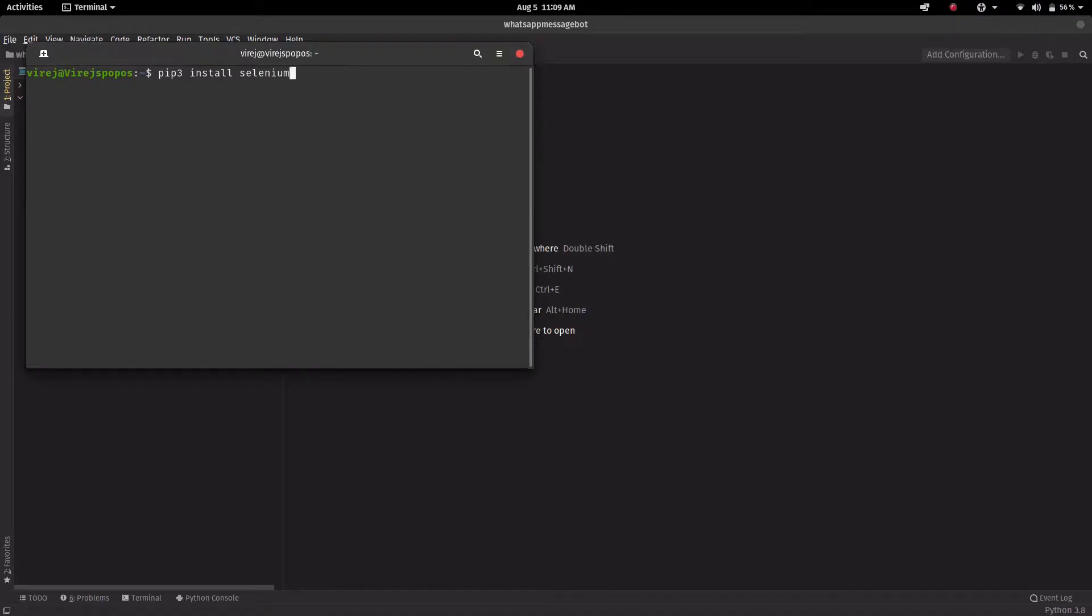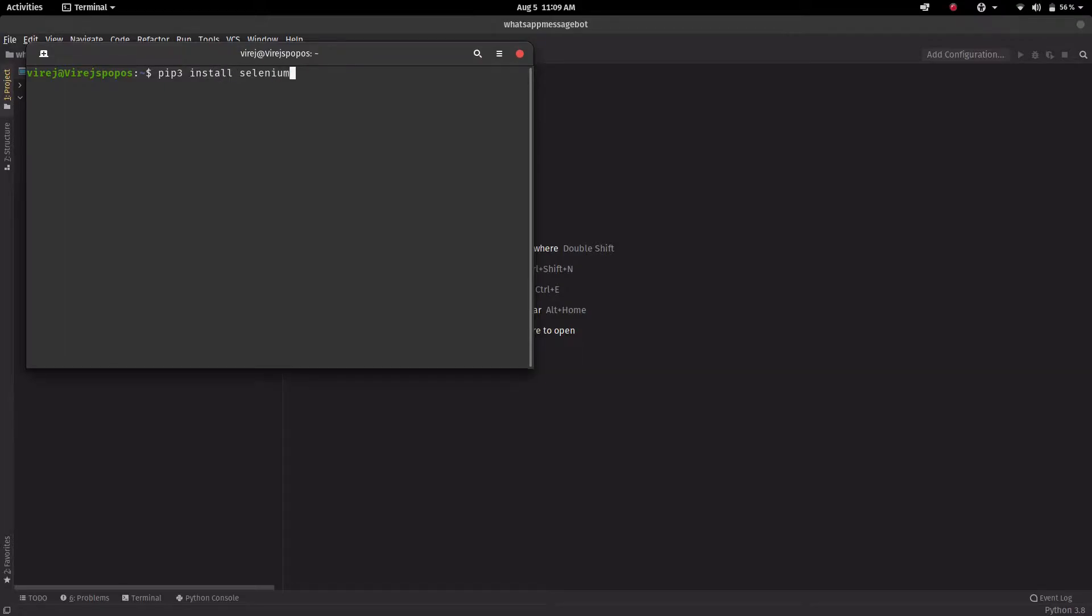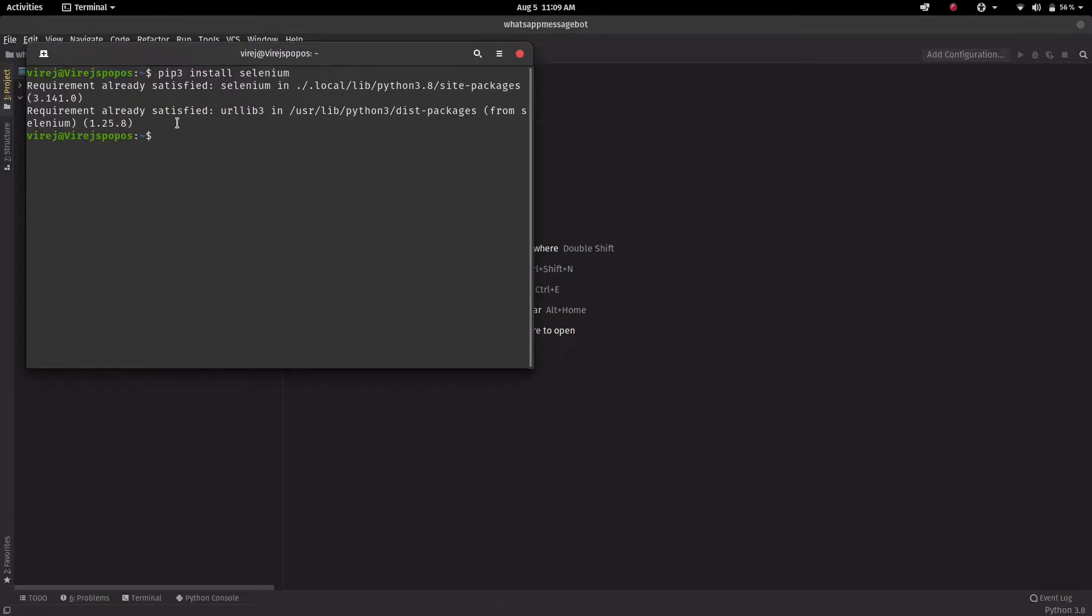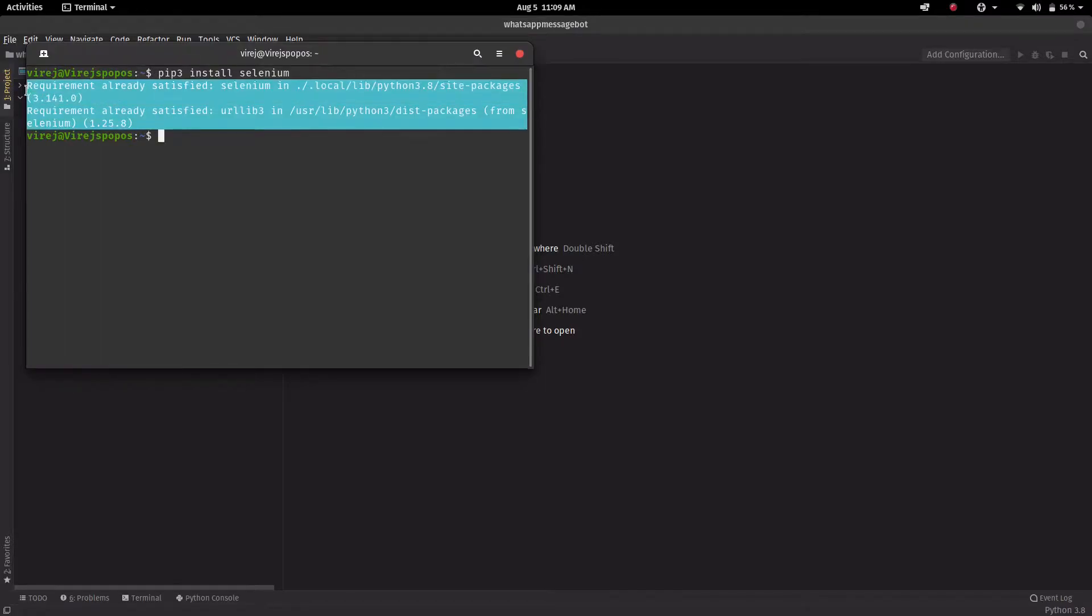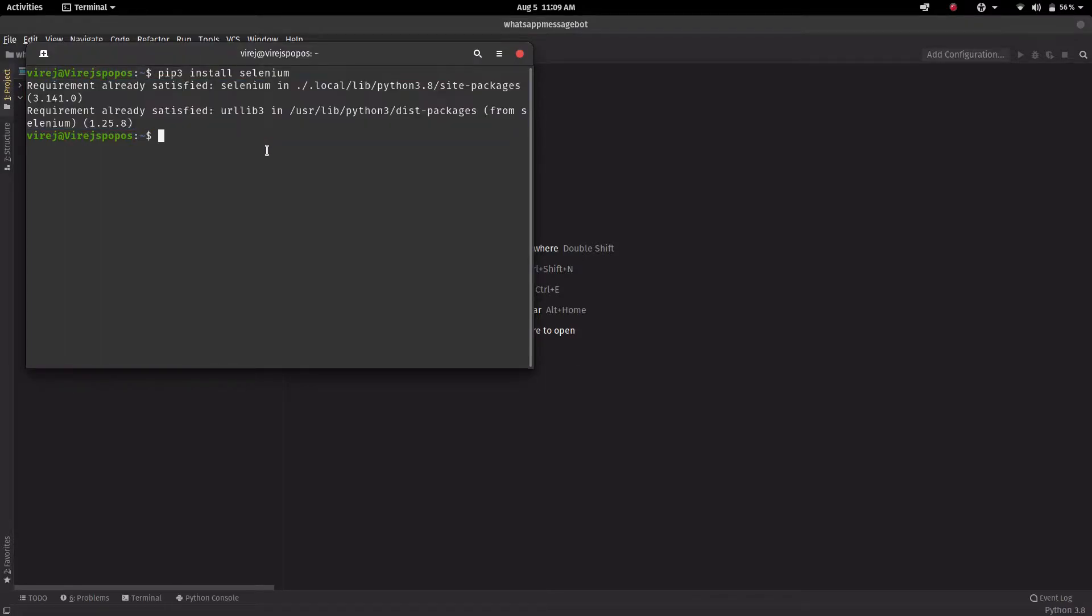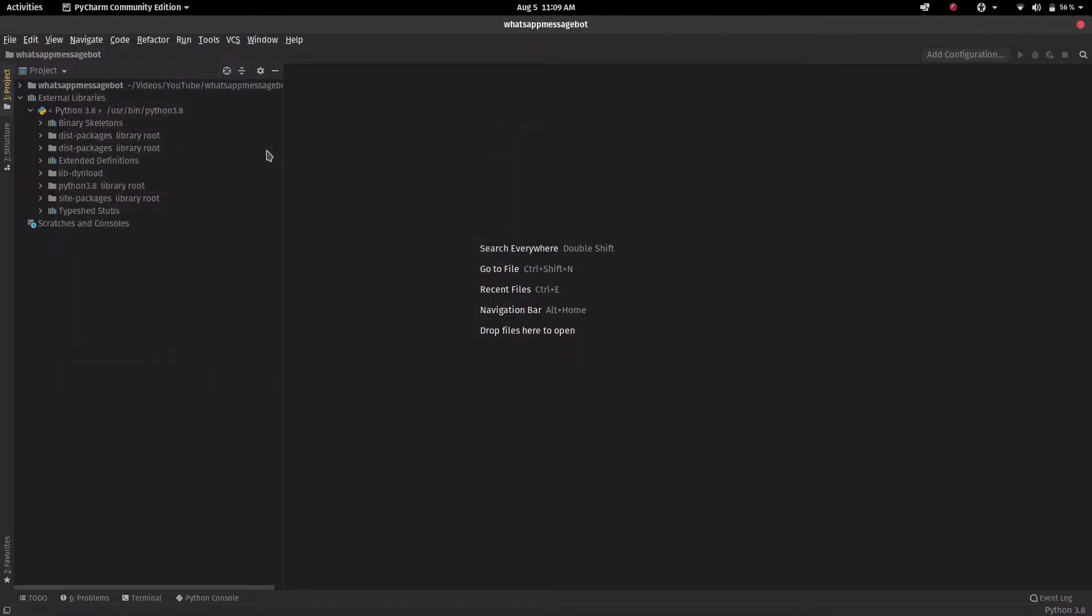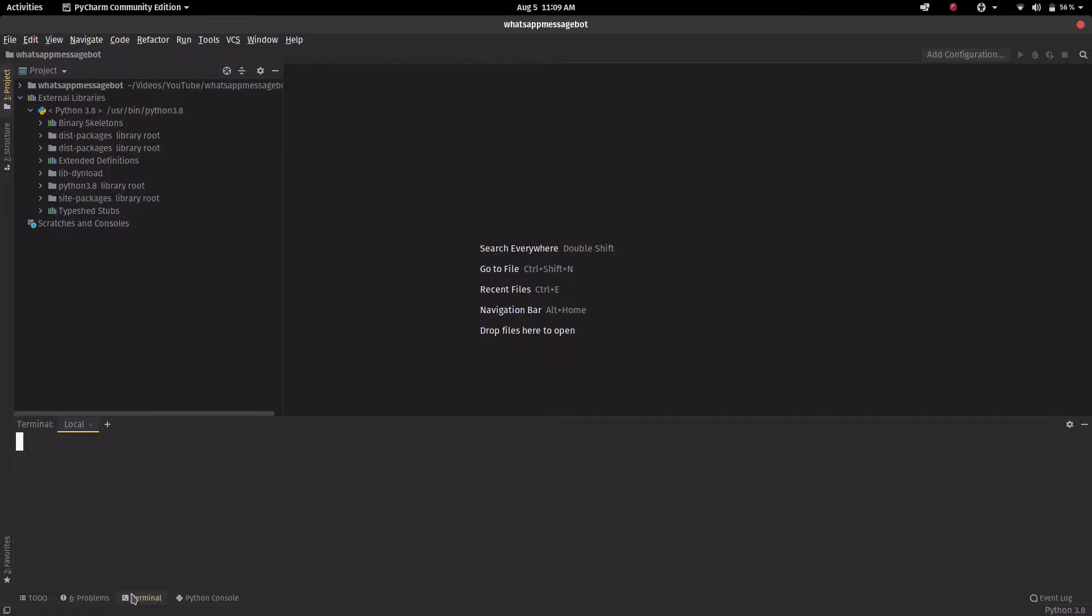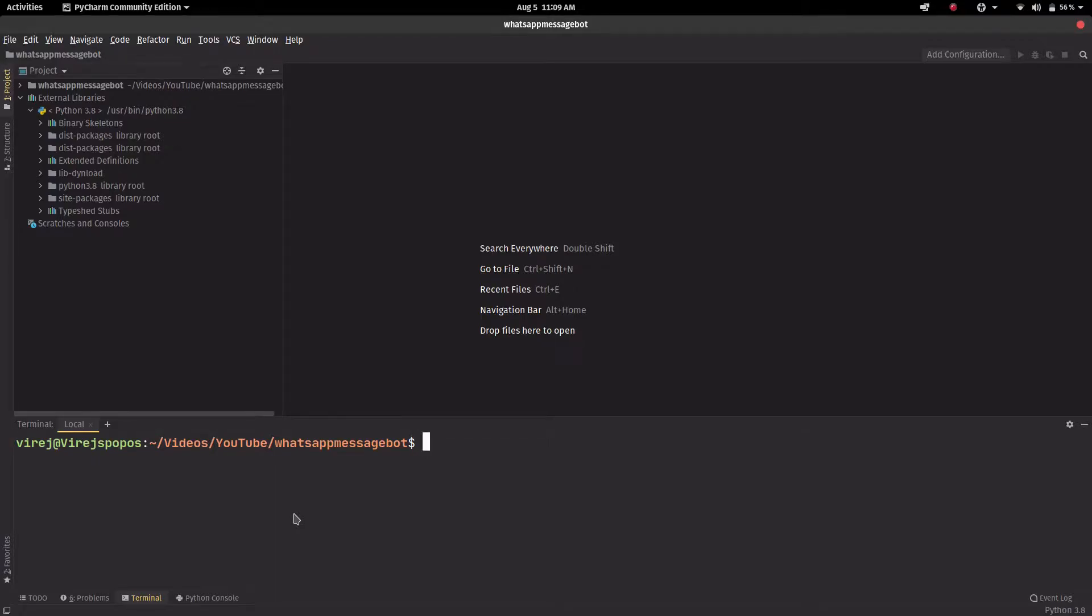Now for Windows you don't have to type pip3, you just have to type pip install selenium. If you're on Mac or Linux, pip3 install selenium. For me I've already installed it, but for you it will just install. Once that is done, that's all we need. Now open the terminal in the directory where this is stored.